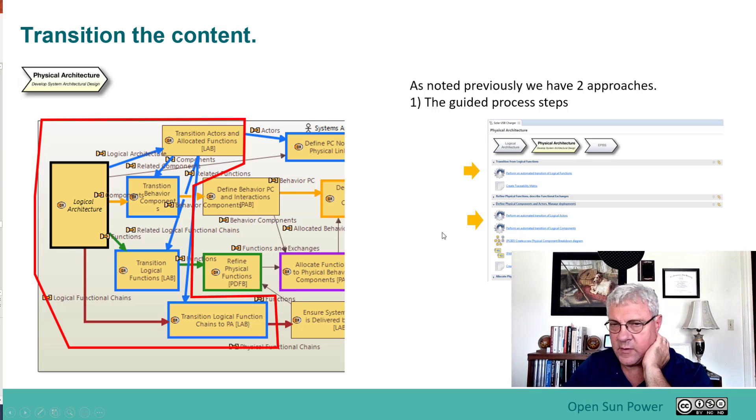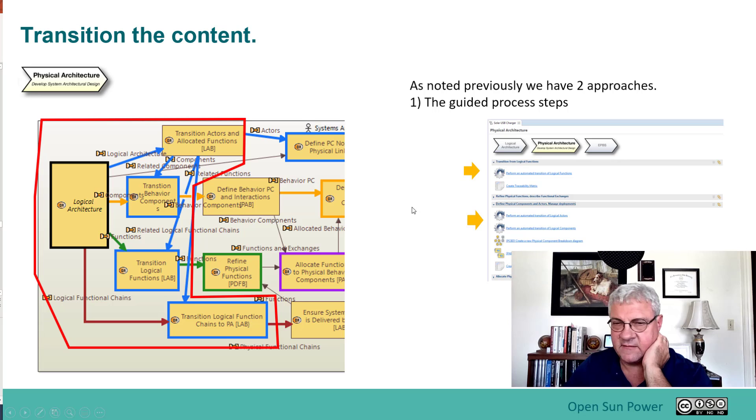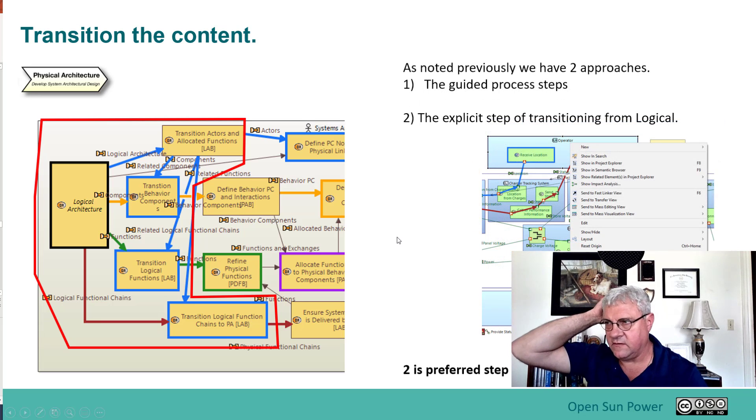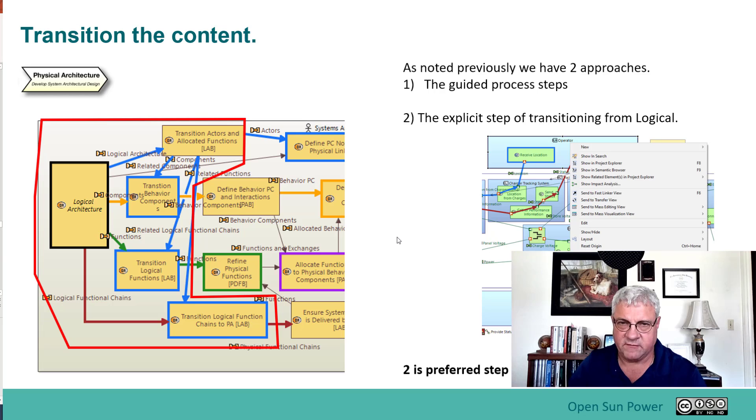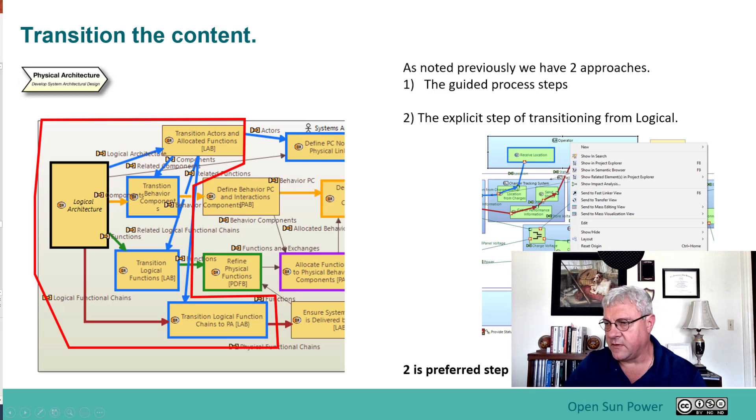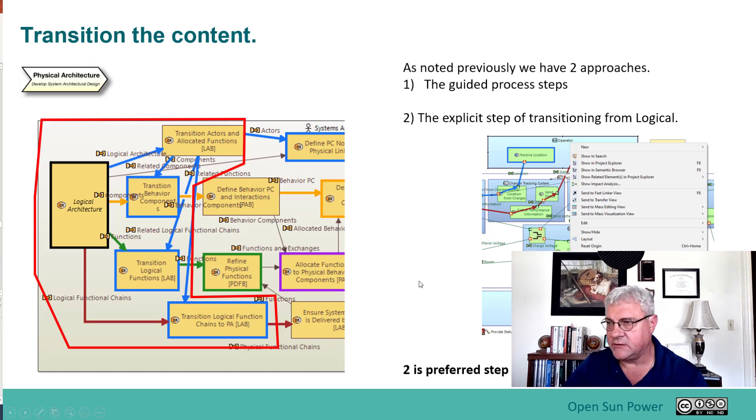Now we have two ways we can do that. We can do that with the guidance process steps, but the preferred way is to actually use the explicit step of transitioning from logical. I will go through the process to do that transition from logical. This is preferred when you're doing a change.